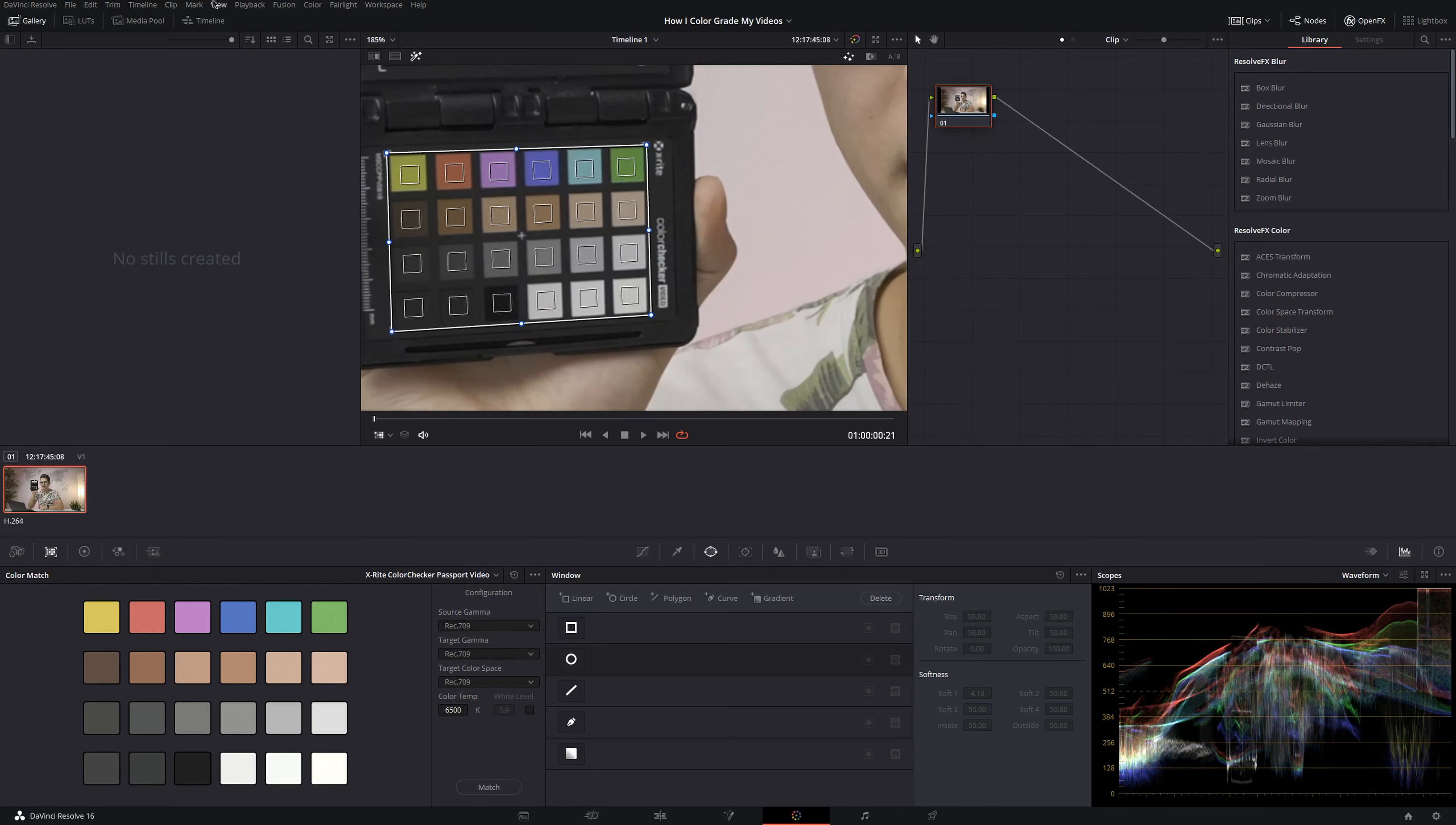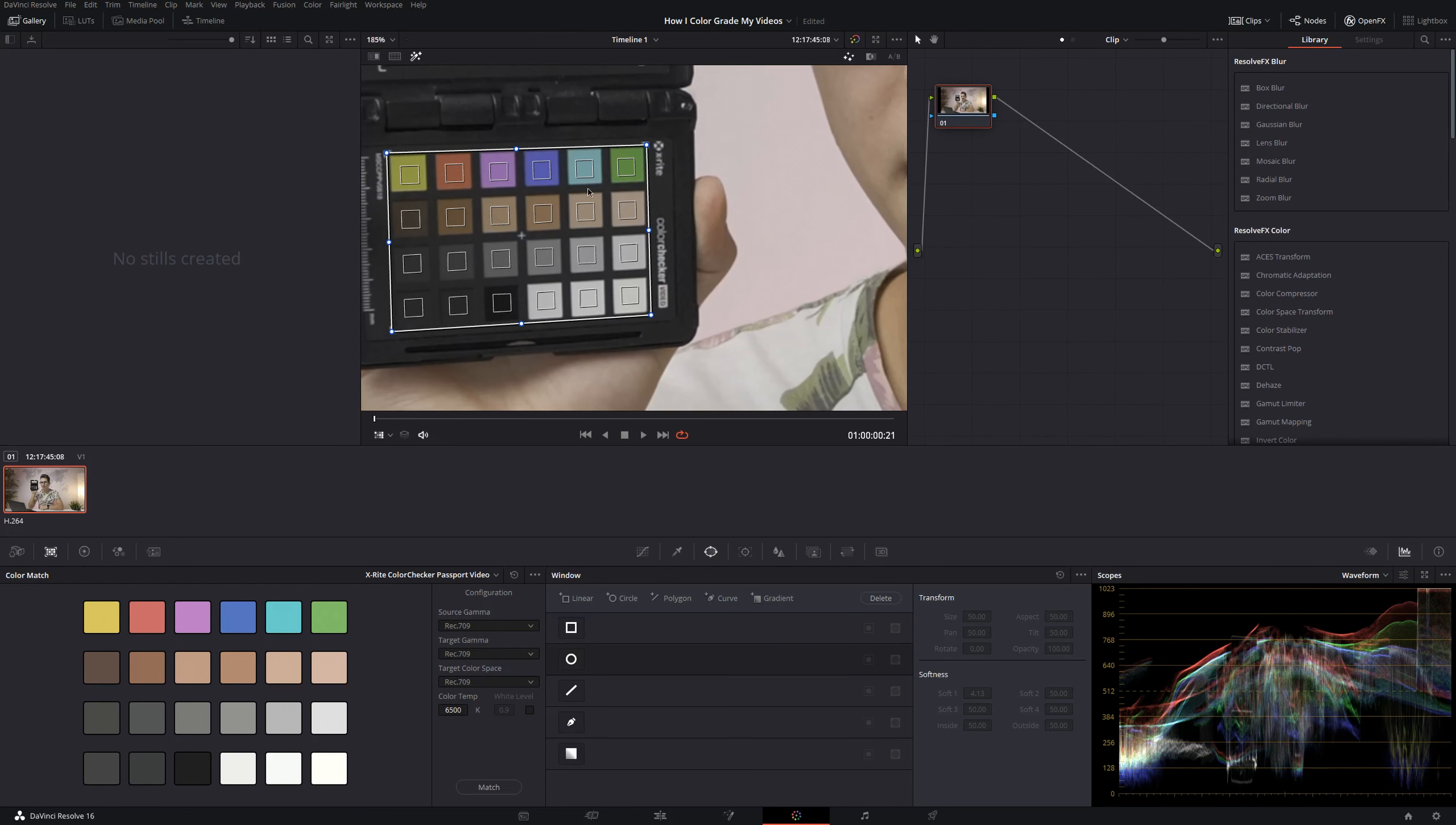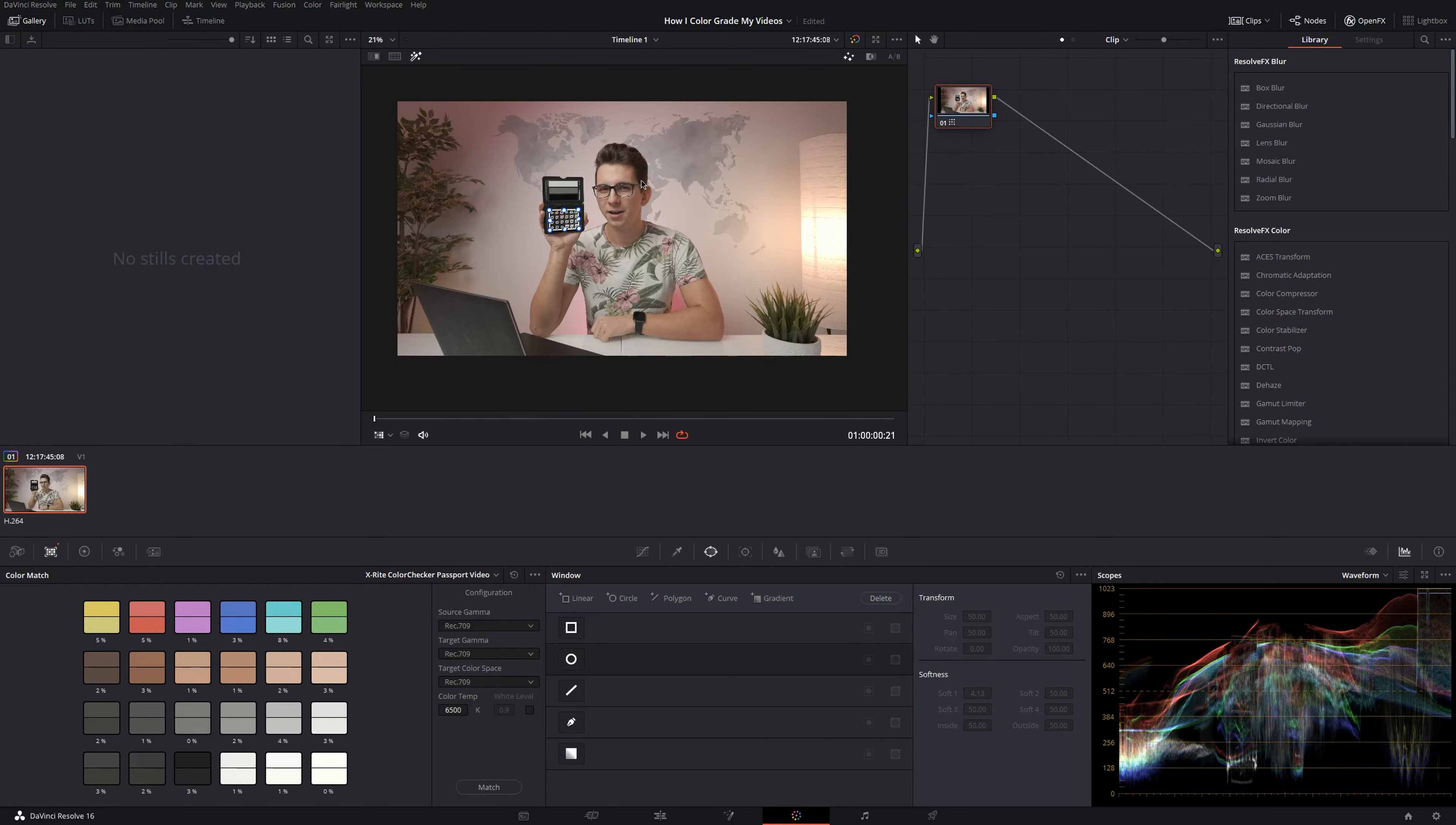By the way, if you're using optimized media, you should make sure to uncheck that so that your footage is not compressed. Because as you can see, if I use the optimized media, things get really blocky right here and this might lead to bad results. So now that we've aligned everything, you only have to click on match and as you can see, color is a lot better and it definitely looks more natural now.